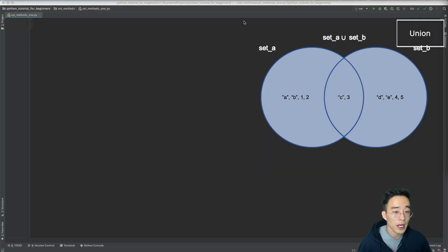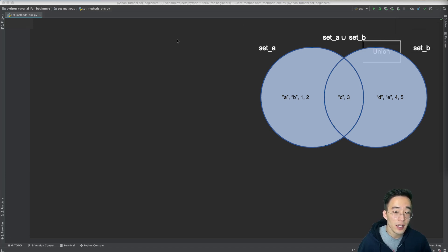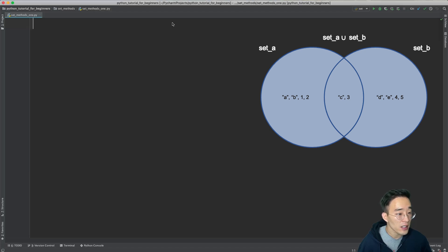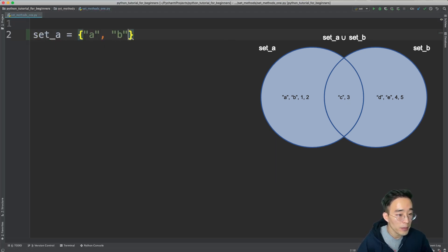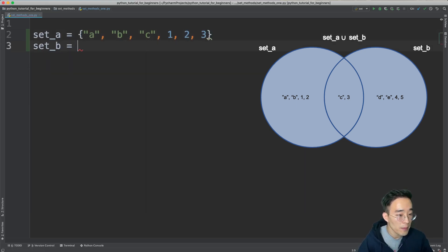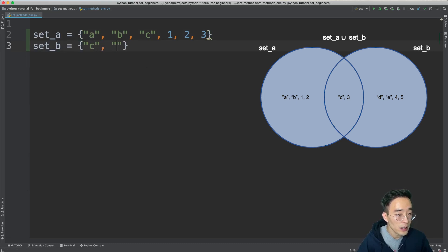As you can see on screen, I have a Venn diagram showing the union between two sets. If you have two different sets, the union means everything that is in A and B, including the elements in the overlapping region. Let me first create two sets: set A with values a, b, c and some integers, and set B equal to c, d, e, 3, 4, and 5.